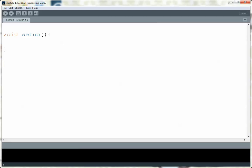The other built-in function is called Draw, and this gets called on a loop while the program is running. So if I want something to happen again and again, I can place that inside here.